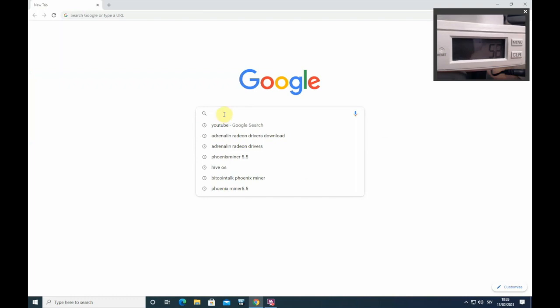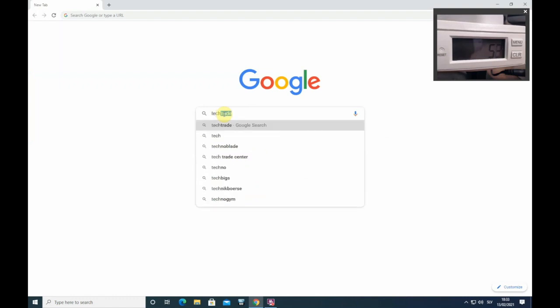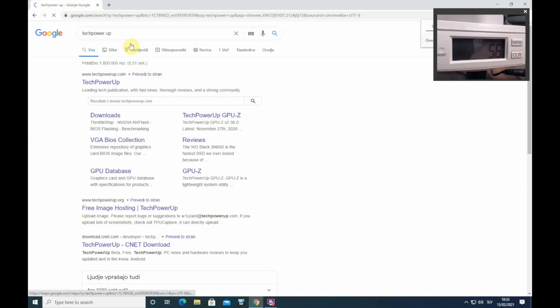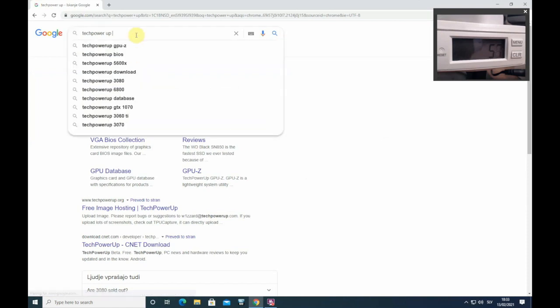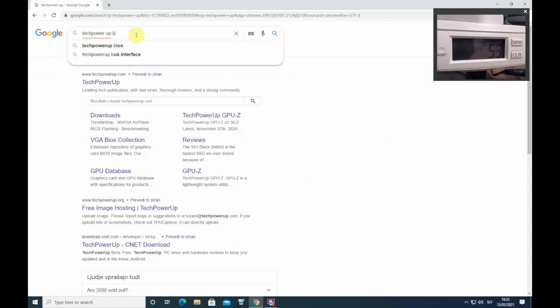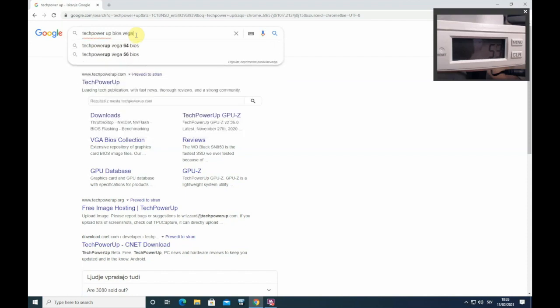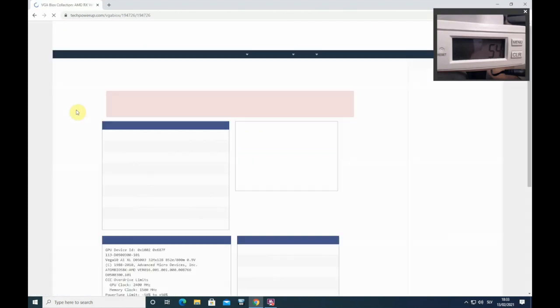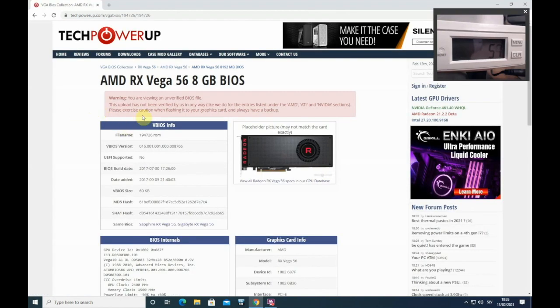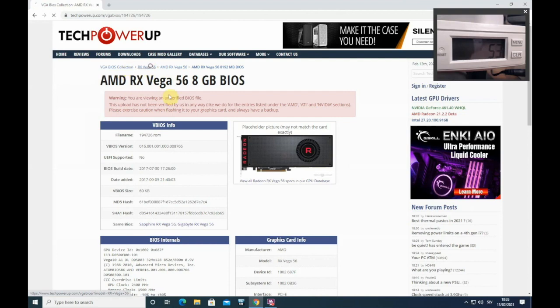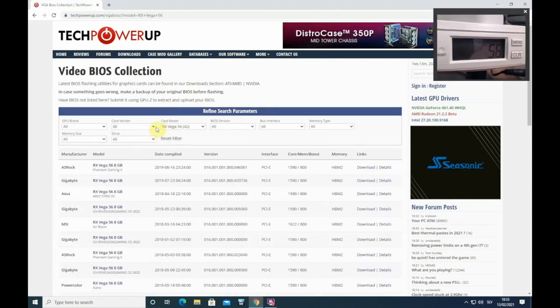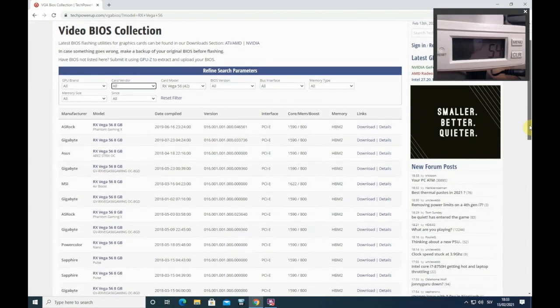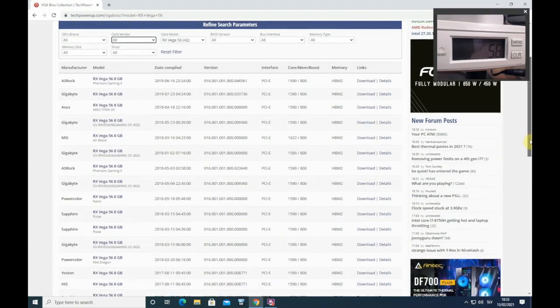For download BIOS you need to go to tech power up. Best is to just type here BIOS Vega 56 and it will lead you straight to the Vega 56 BIOS collection. You need to go here. So here are all Vega 56 BIOSes.